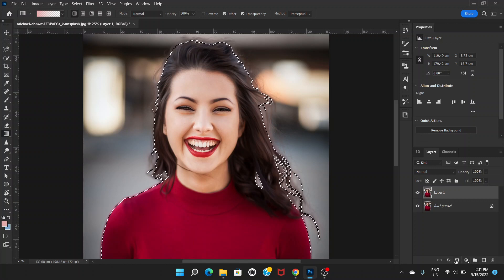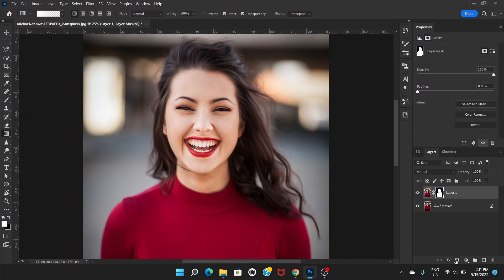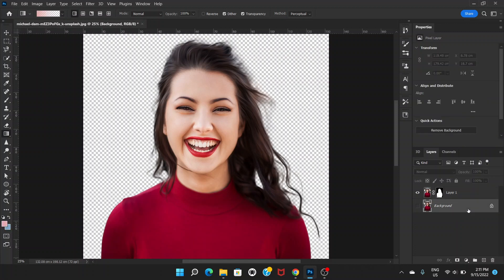Now you can click on Add Layer Mask. If you now click on this background layer, you can see that the background has been gone.